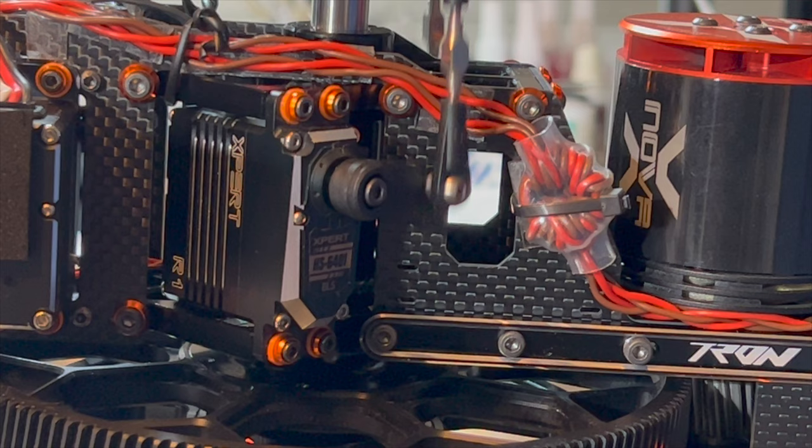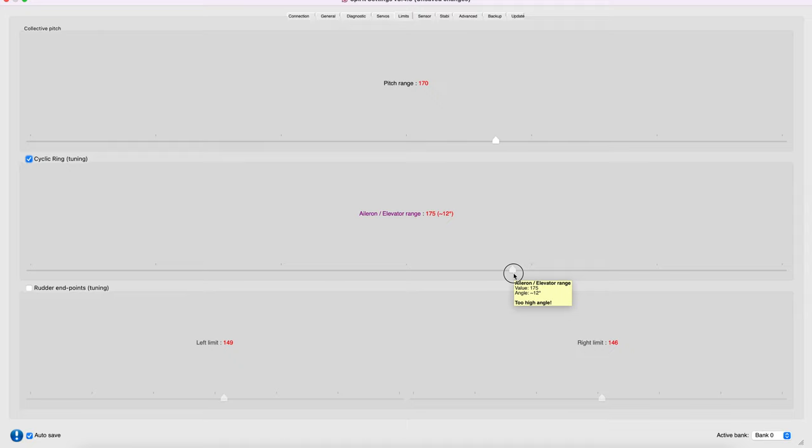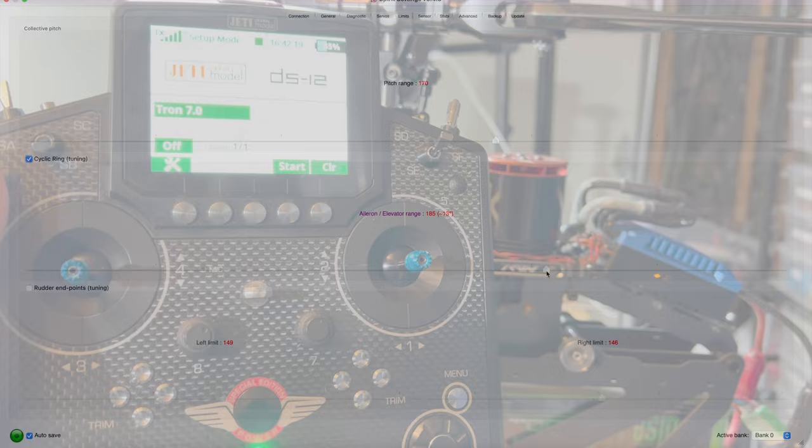Now I am going to increase this number back to 185, which is the number that works well for my particular setup, and we will see what happens with the servo throw. Again, I have my collective stick at center and we're just going to move the cyclic.